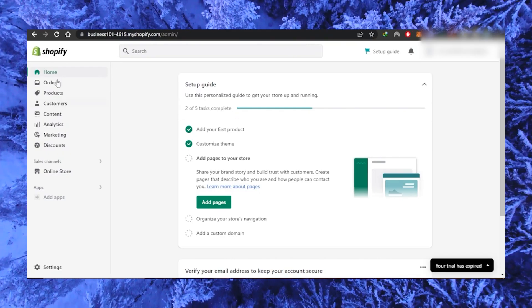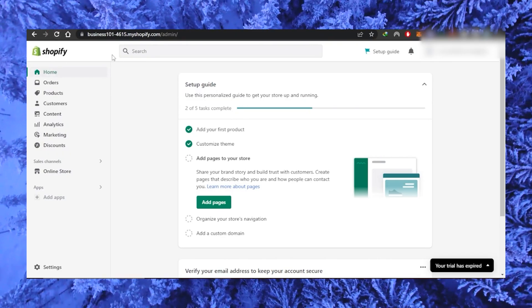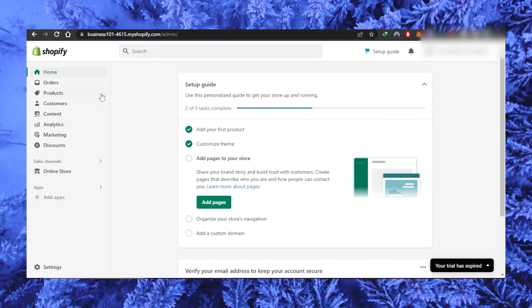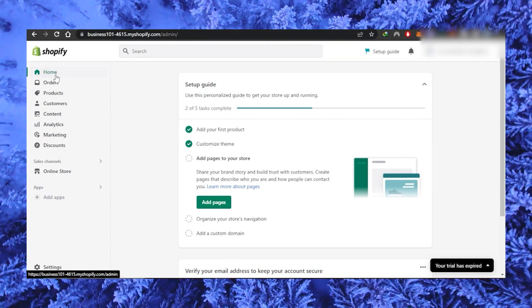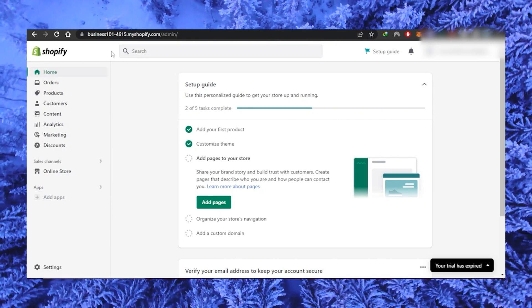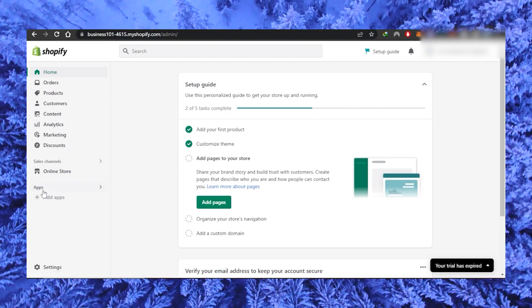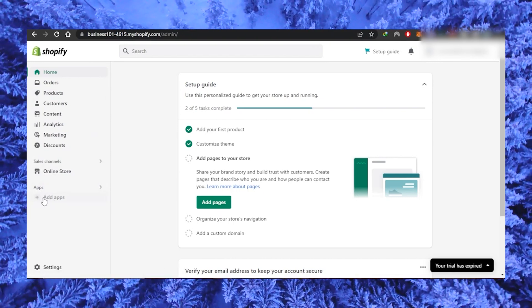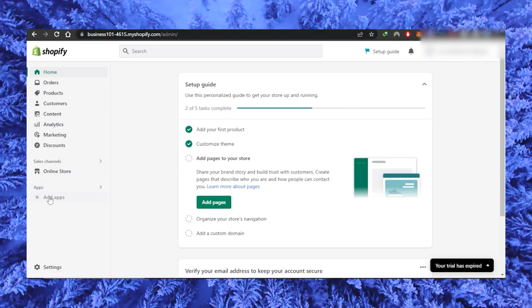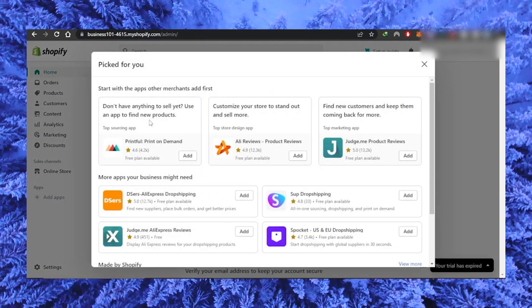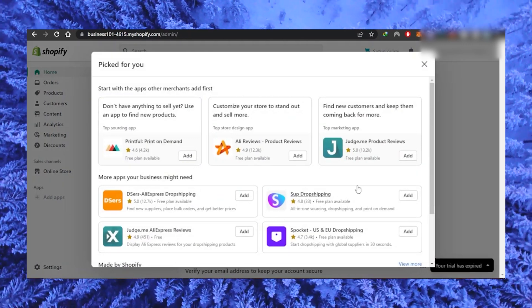Alright, so the first thing you need to do is log into your Shopify store and go to your dashboard. On the left side of your screen, you will find the menu. On the very bottom of this menu, you will see apps and under it, add apps.